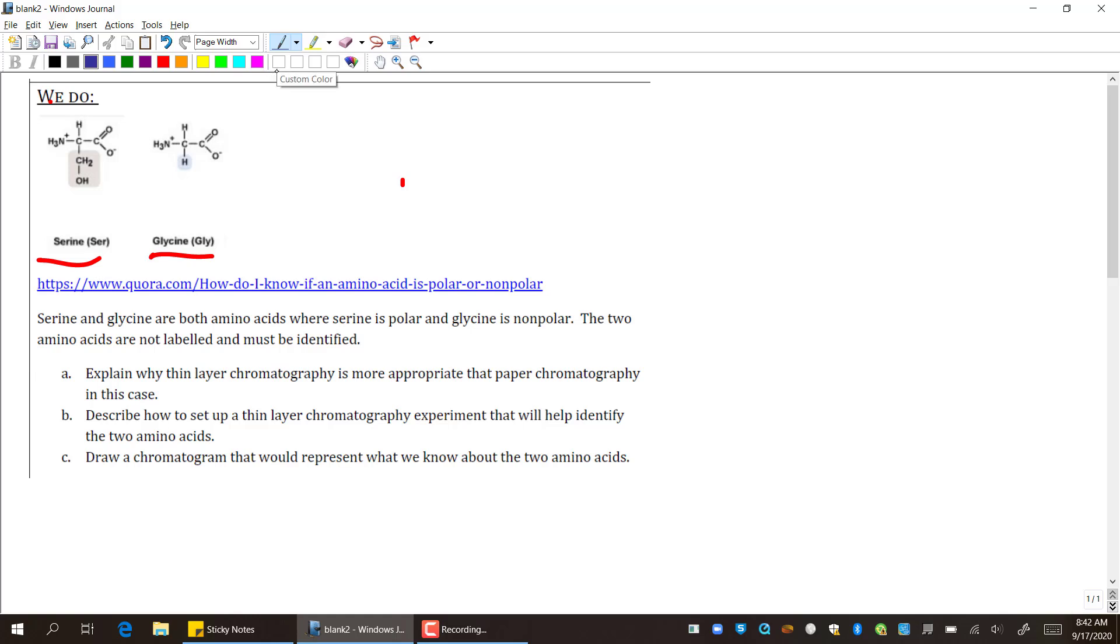I have serine and the structure of serine, and I have glycine and the structure of glycine. Serine and glycine are both amino acids where serine is polar and glycine is nonpolar. The two amino acids are not labeled and must be identified. So what this means is I have two samples of these amino acids and I'm trying to figure out which one is which. Explain why thin layer chromatography is more appropriate than paper chromatography in this case.